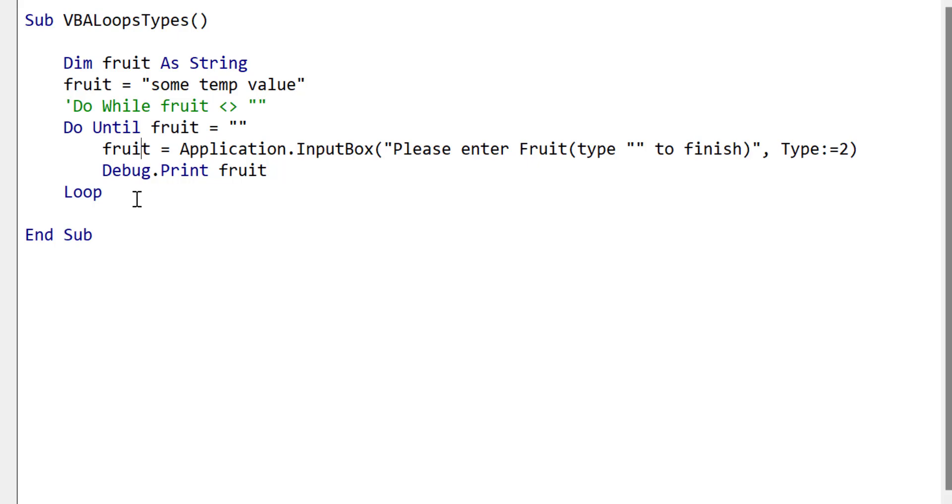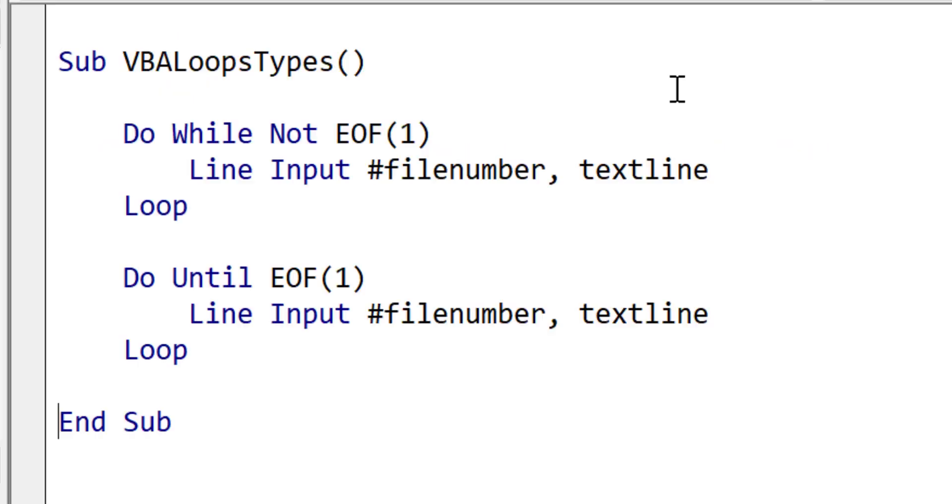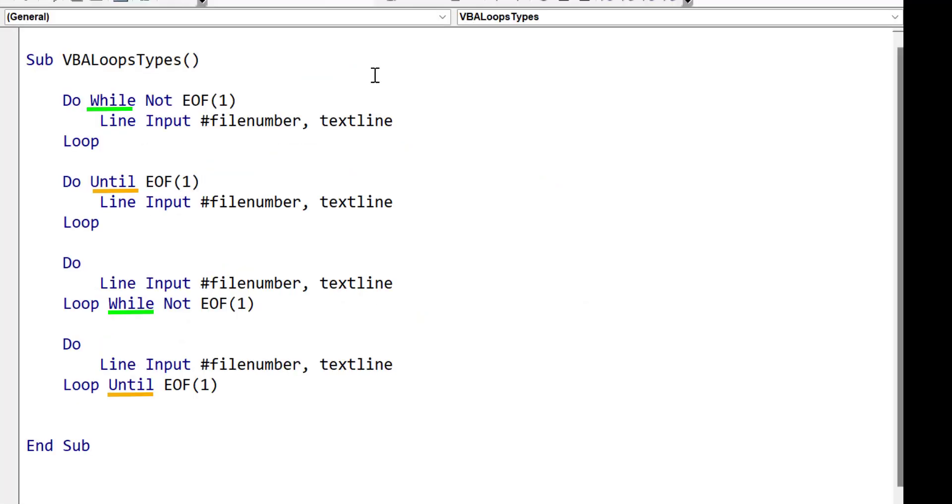So for example, instead of saying do while fruit does not equal an empty string, we can say do until fruit does equal an empty string. Similarly, when we say do while not end of file, we can say do until end of file. You can ignore until unless you really need to have the condition reversed.